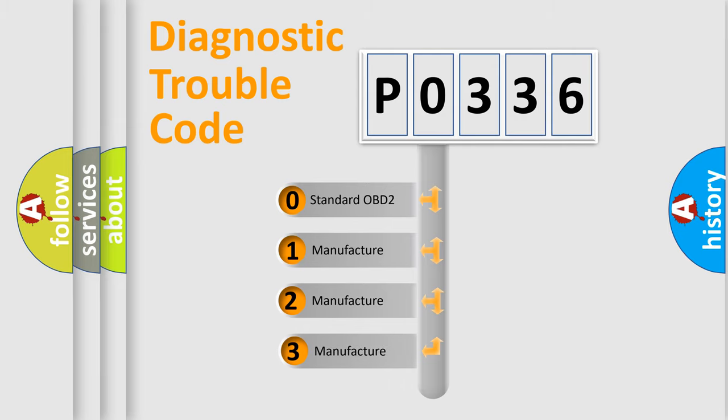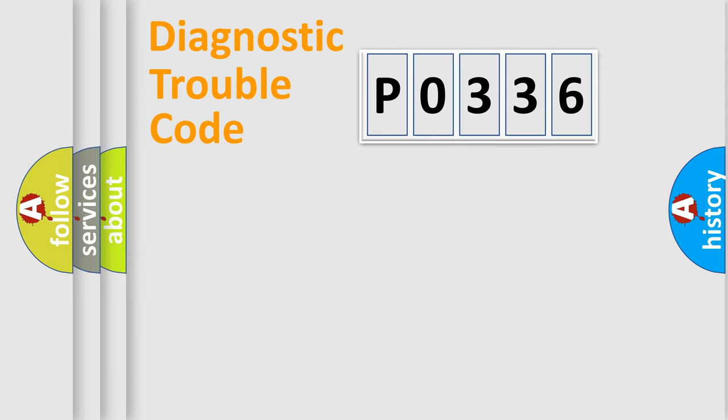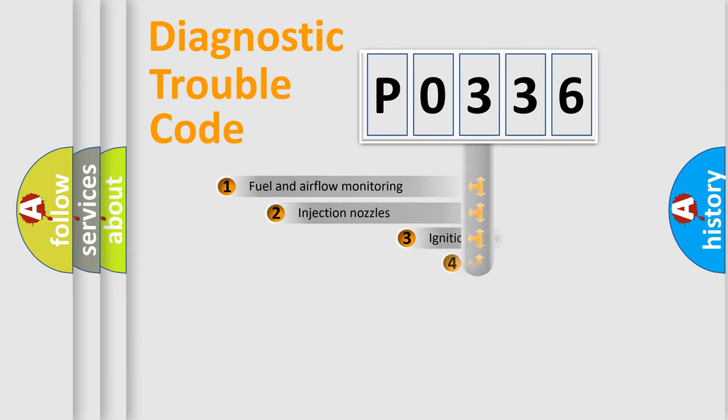If the second character is zero, it is a standardized error. In the case of numbers 1, 2, or 3, it is a manufacturer-specific error code.